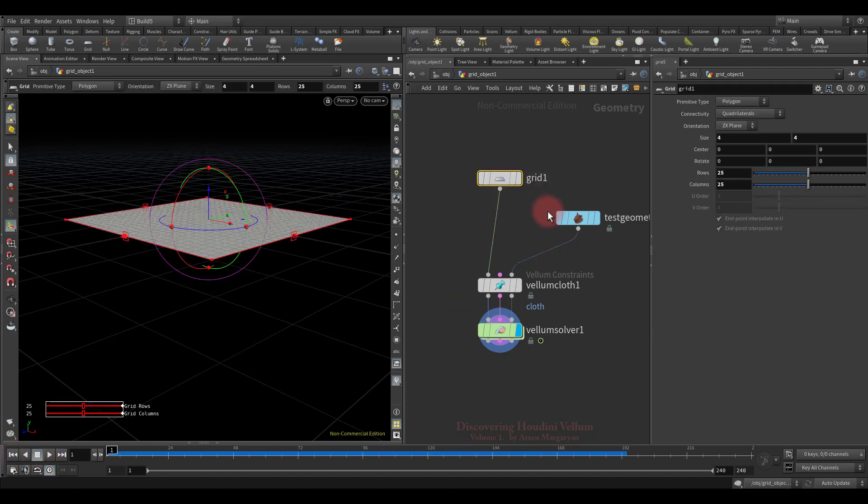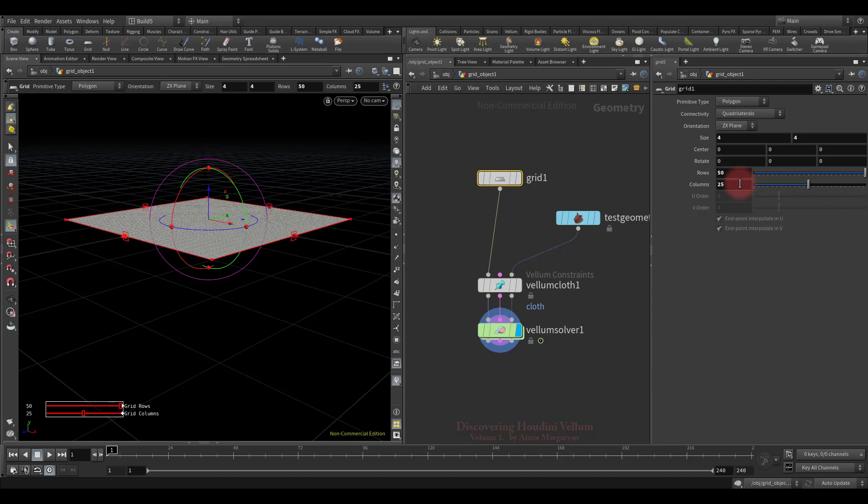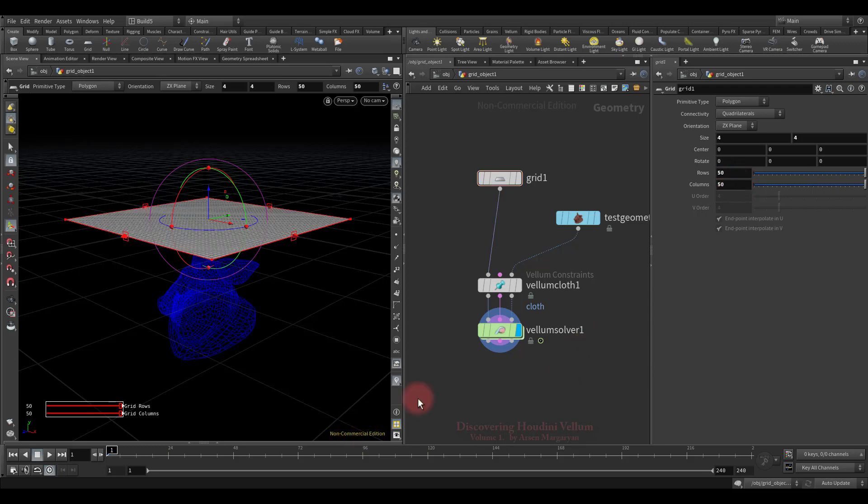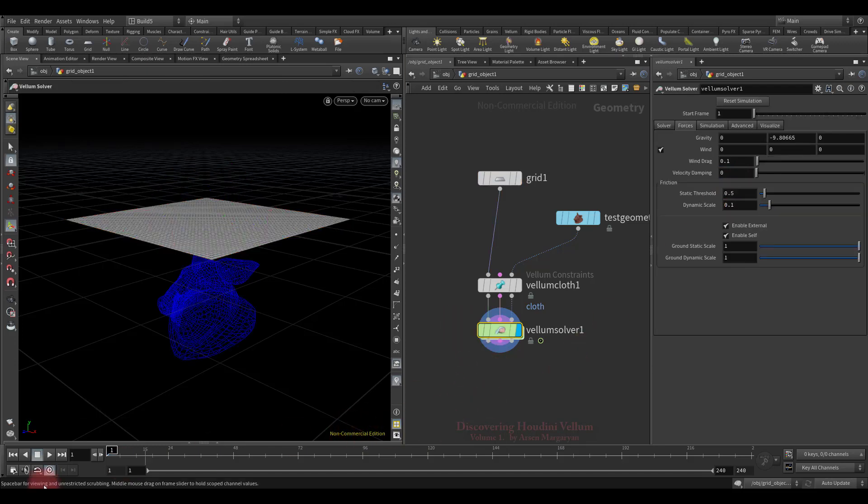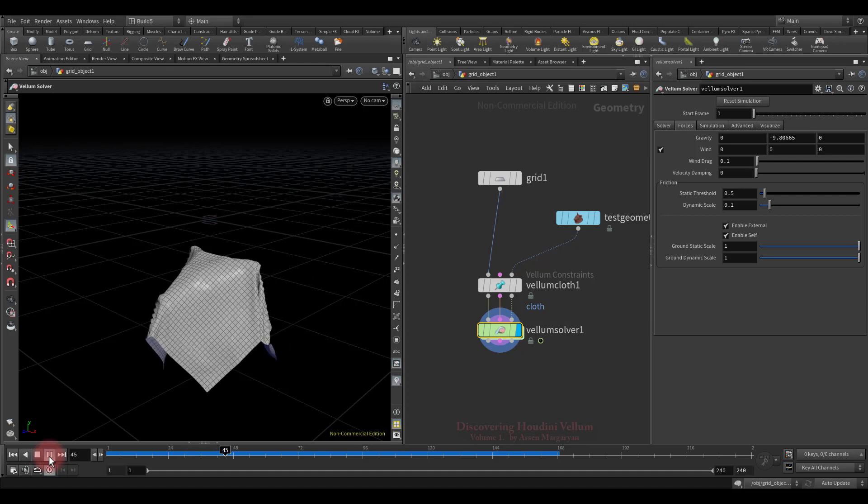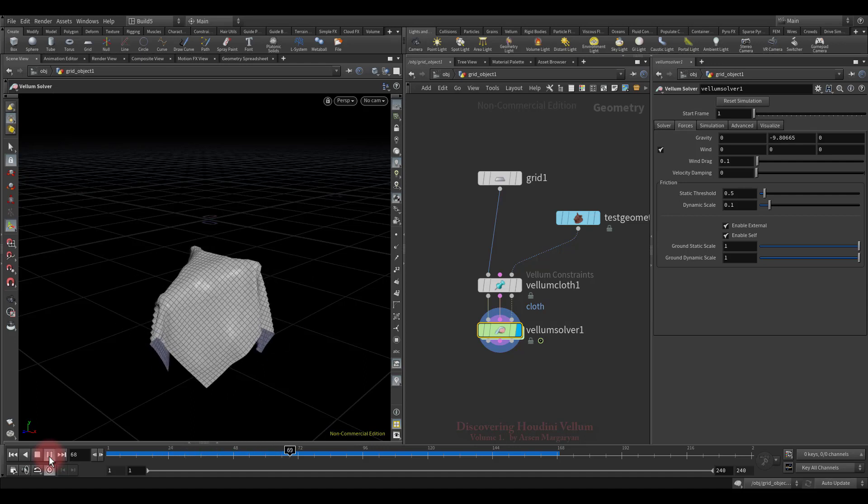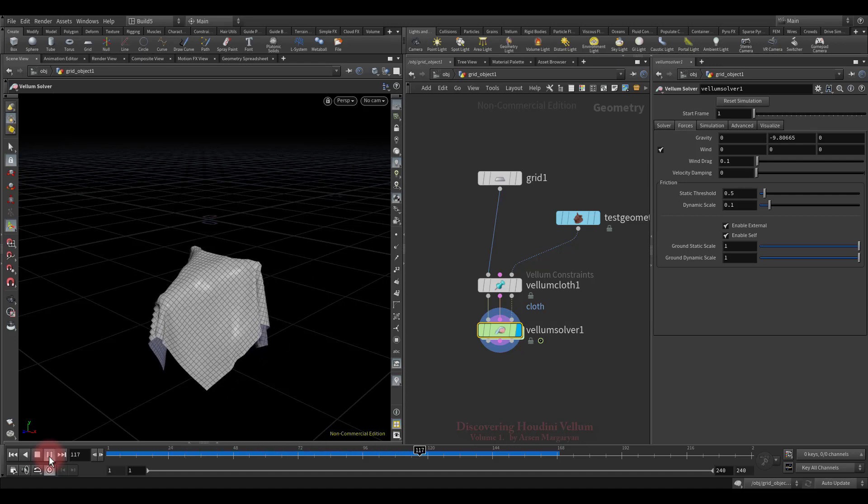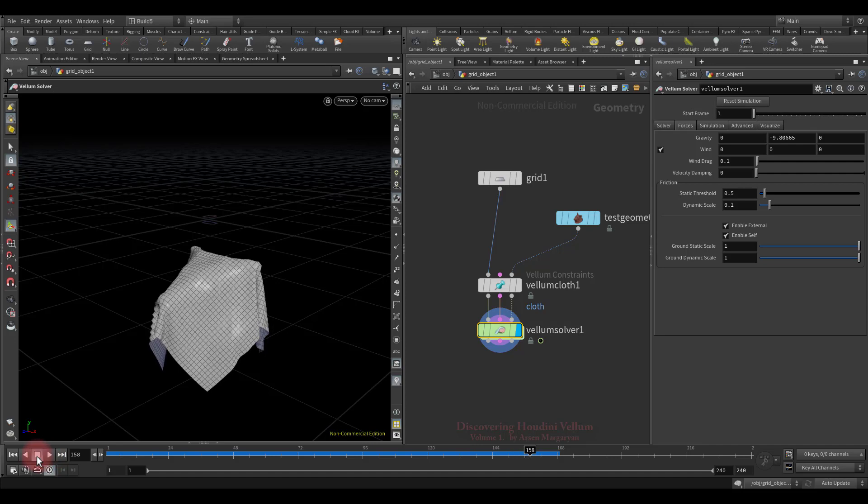If you want to get a lot of detail, then you need to increase the resolution even more. But you should take into account that in this case the simulation speed will be proportionally slowed down. See, now we have a fairly detailed simulation.